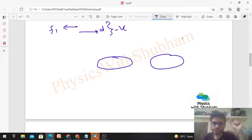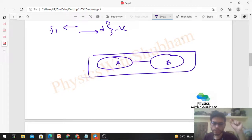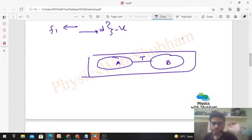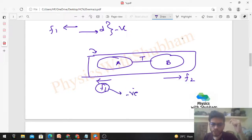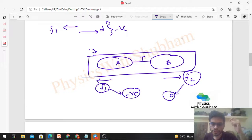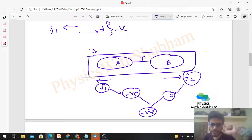Now let's find the total external work on the two teams combined. Taking both teams as a system, the tension becomes an internal force. The only external forces are those applied by the ground: f1 on Team A (which does negative work) and f2 on Team B (which does zero work, since Team B has no displacement). So the total work done by external forces on the system is negative.